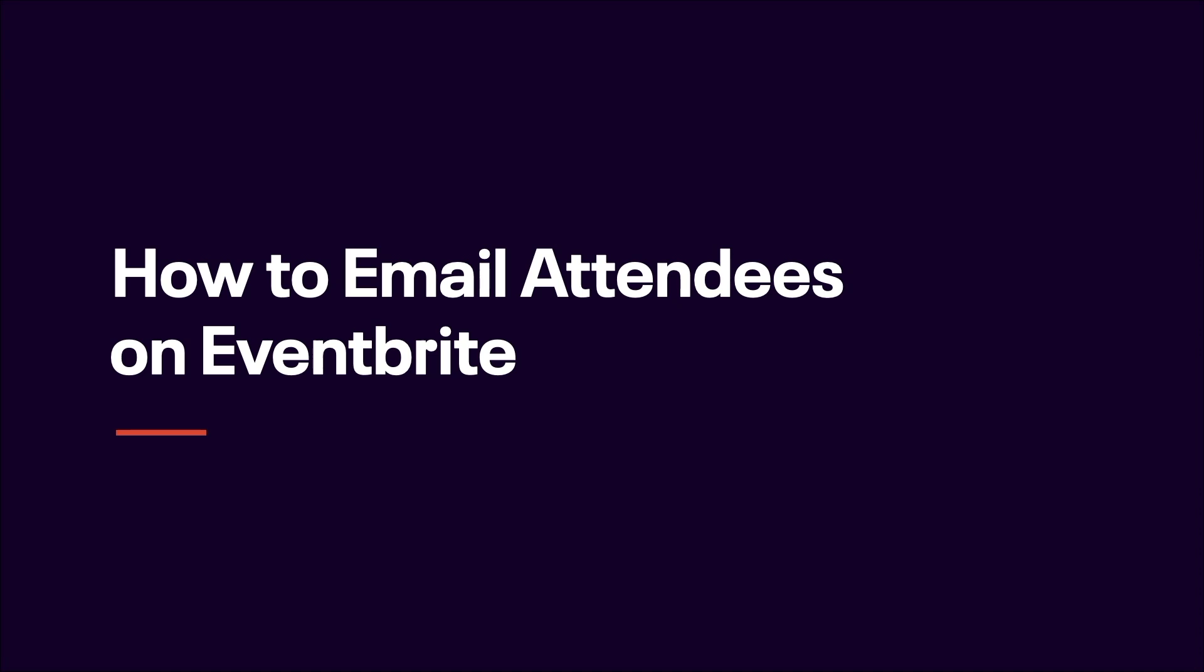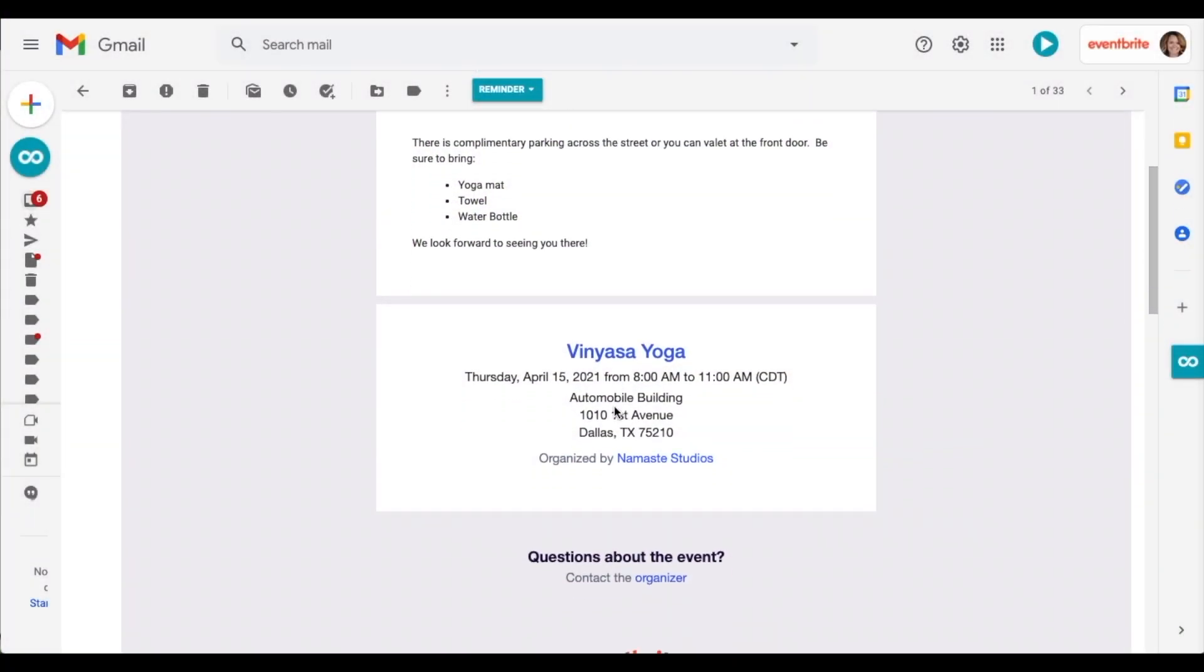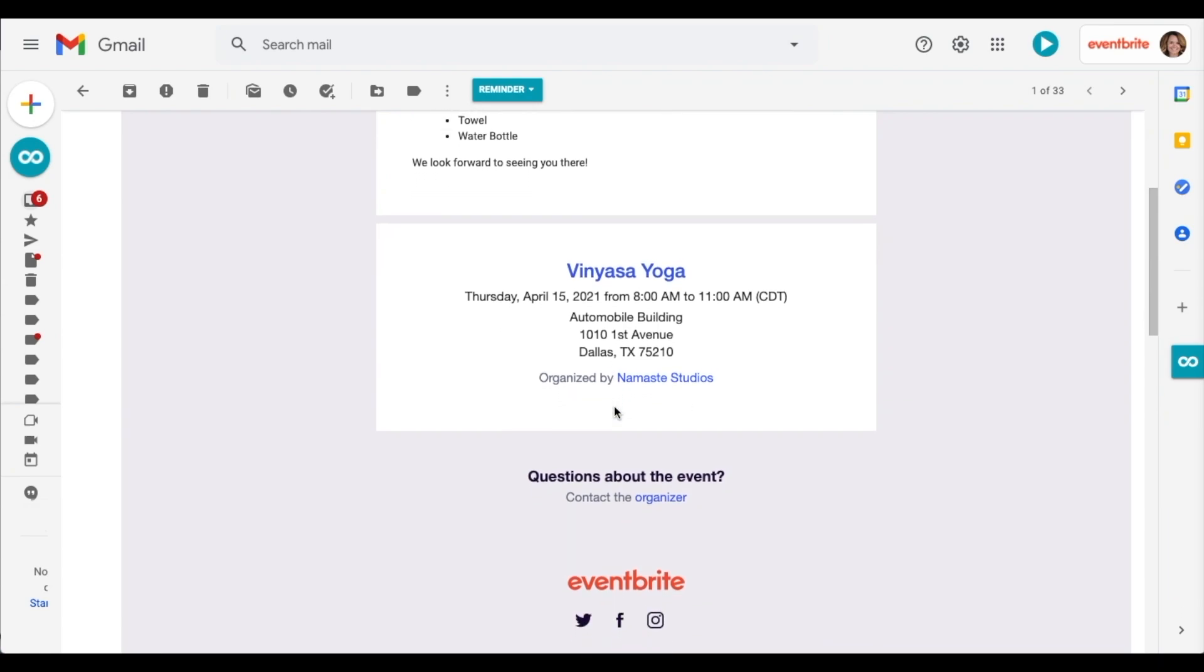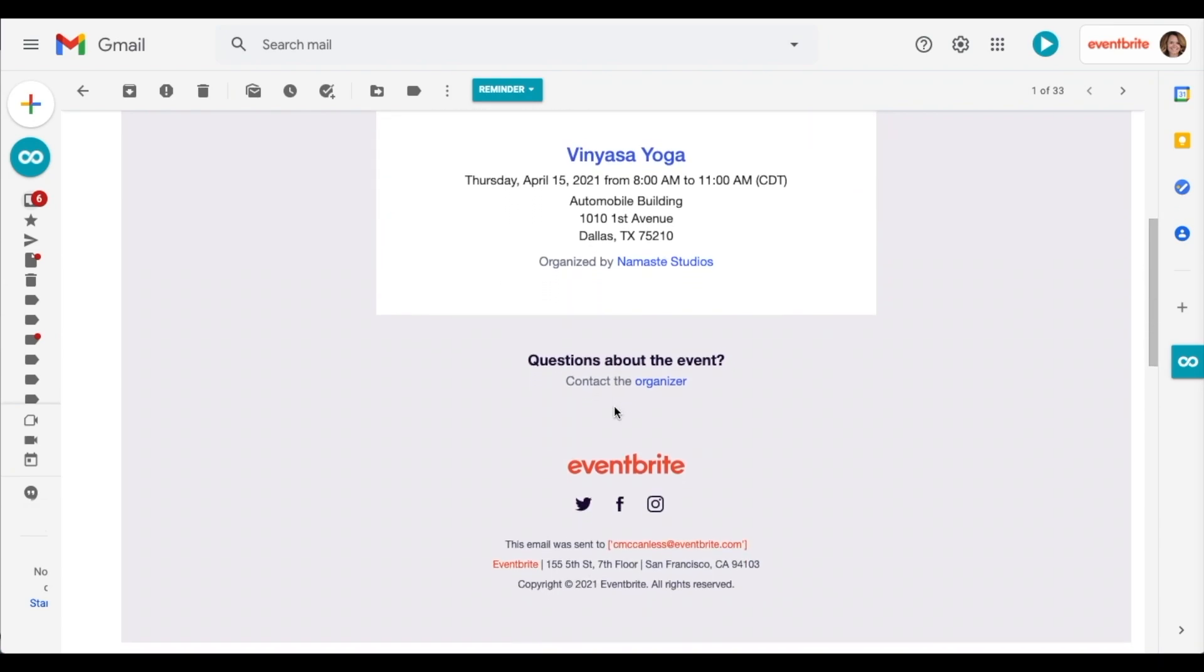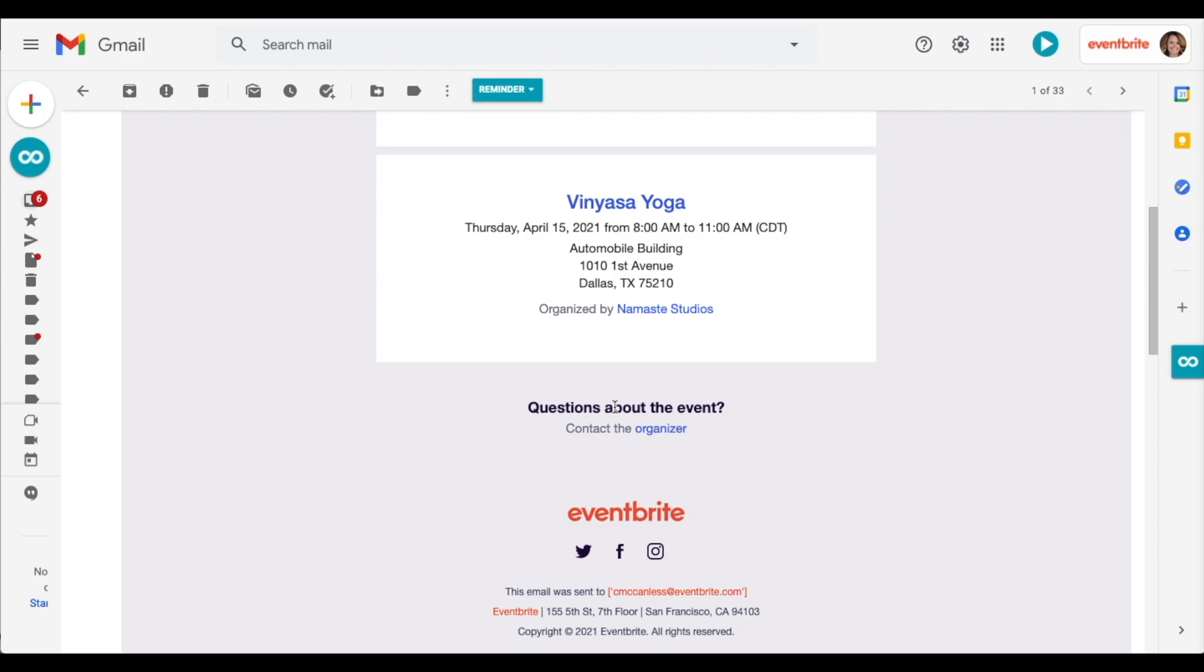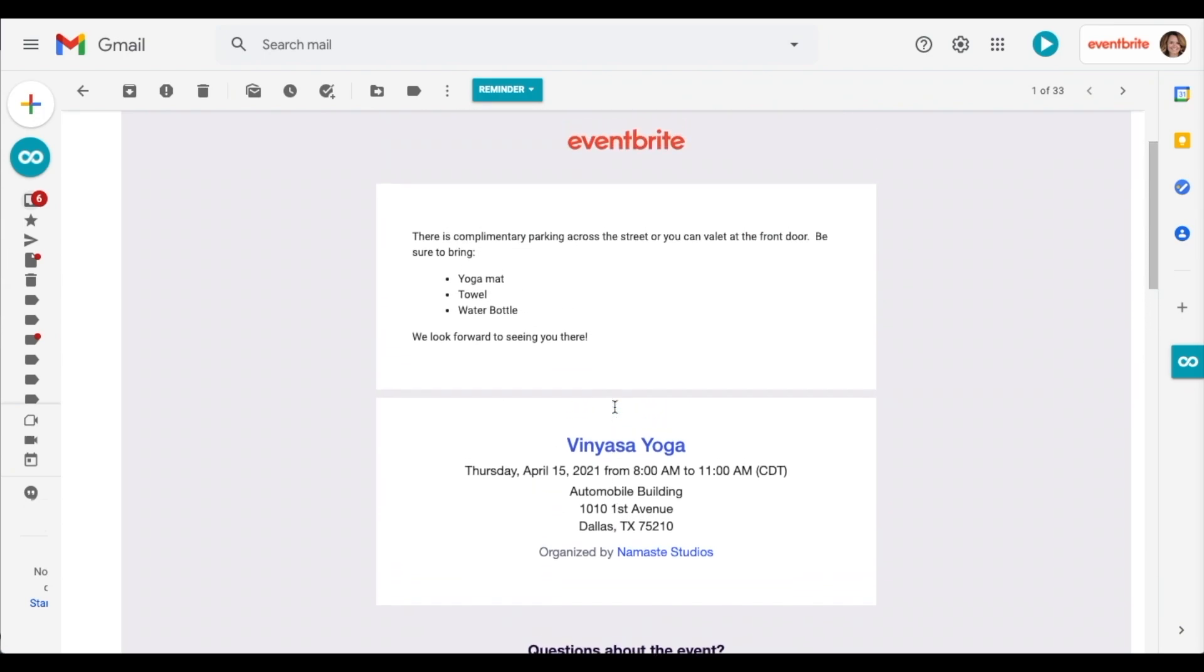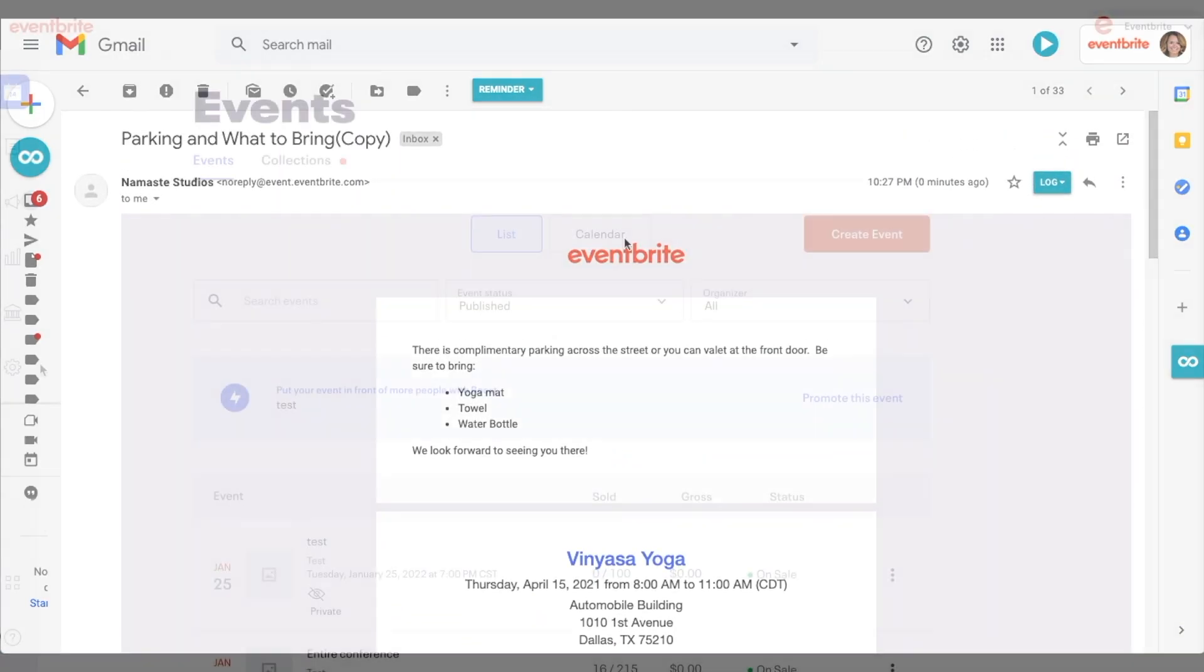This video will show you how to send and schedule emails to attendees of an event. This is a great tool to send updates regarding your event to registered attendees. Additionally, you can update the reminder emails that Eventbrite sets here as well to provide additional details.